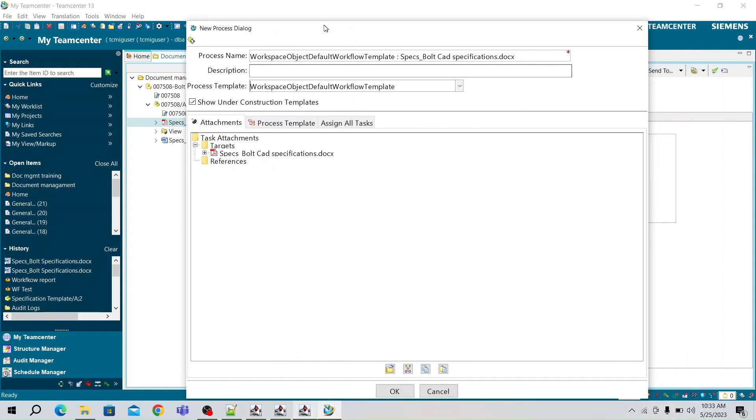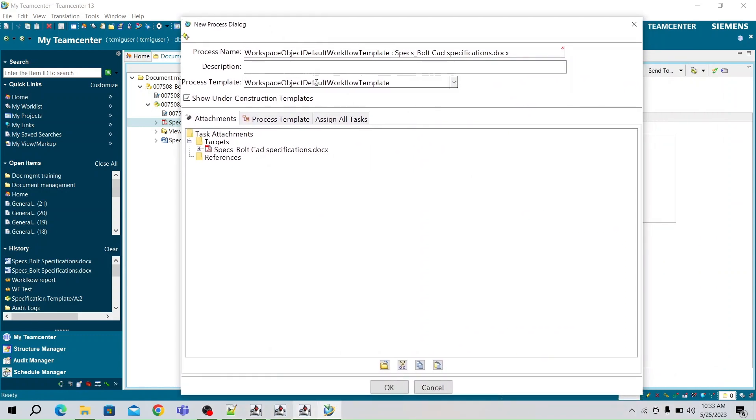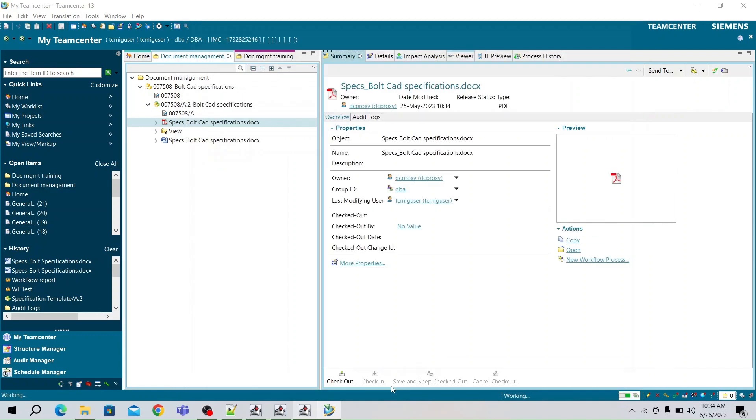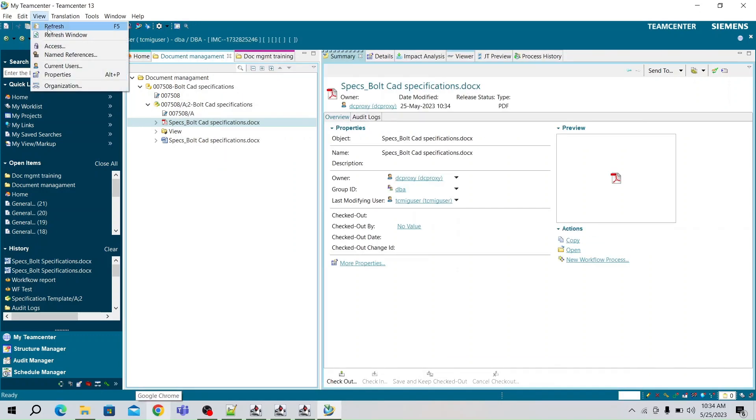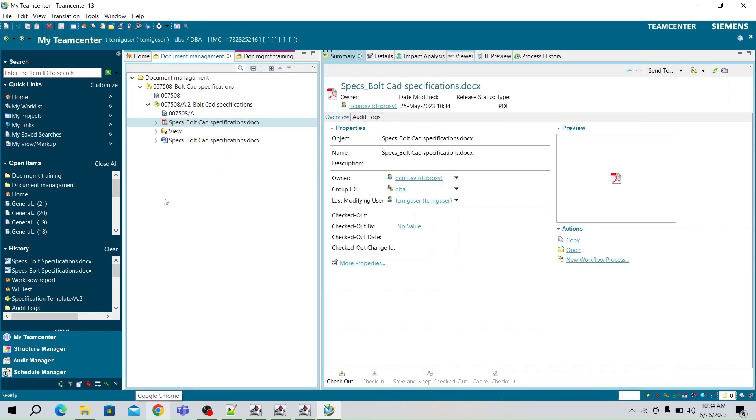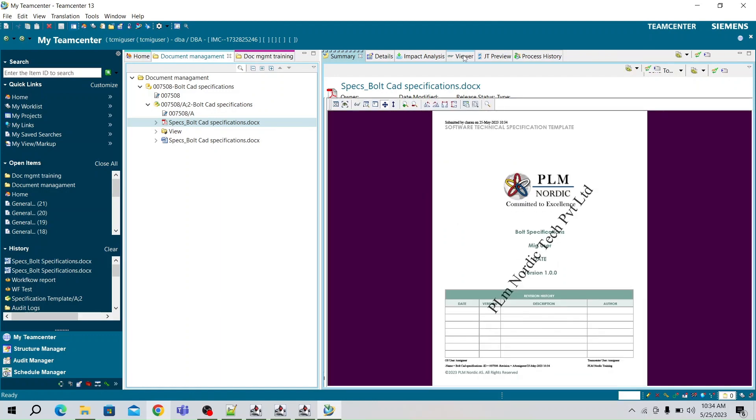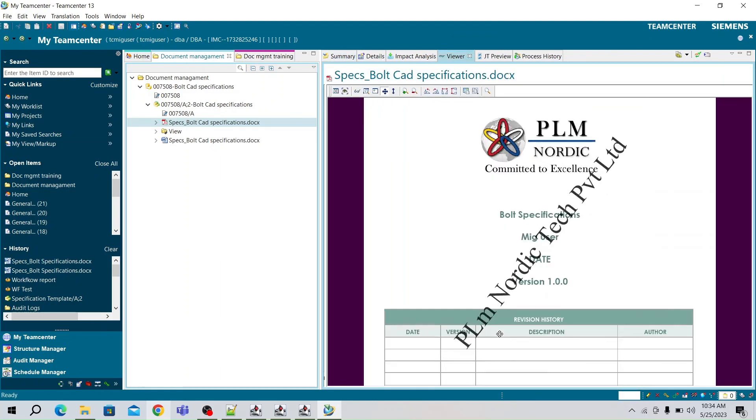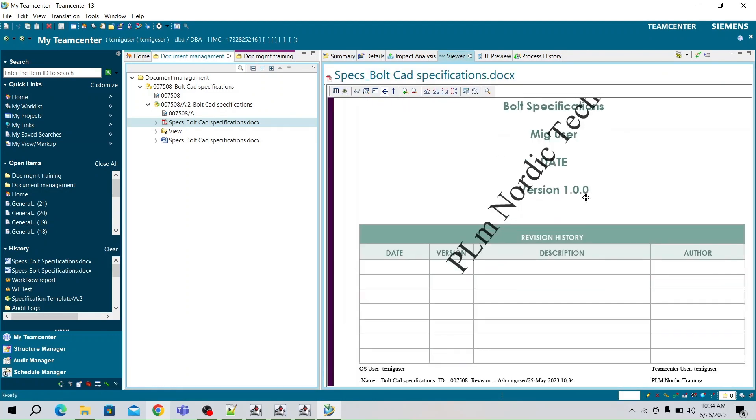Now add a workflow template to PDF. Select the Document Management Stamp PDF Process Template and click OK. Go to Viewer tab to check the stamps and watermark.